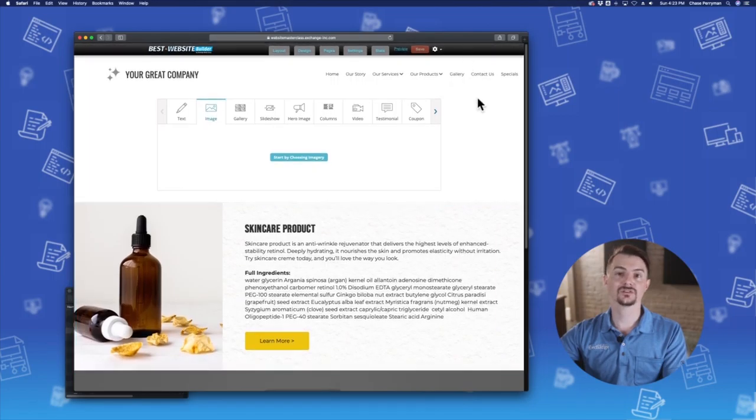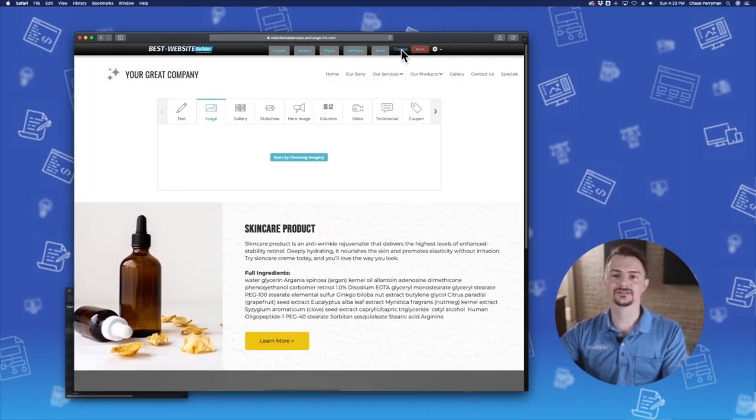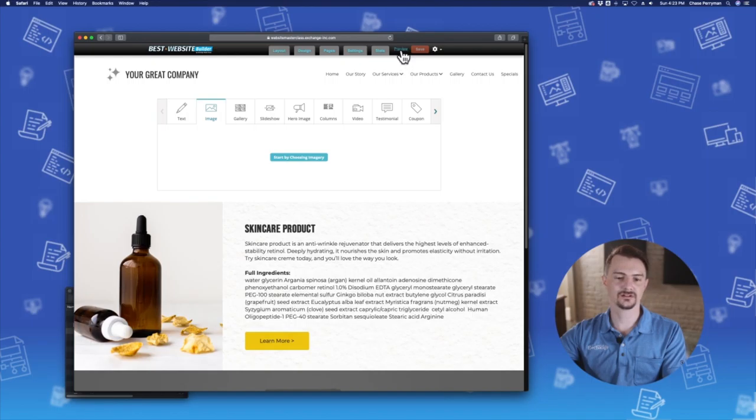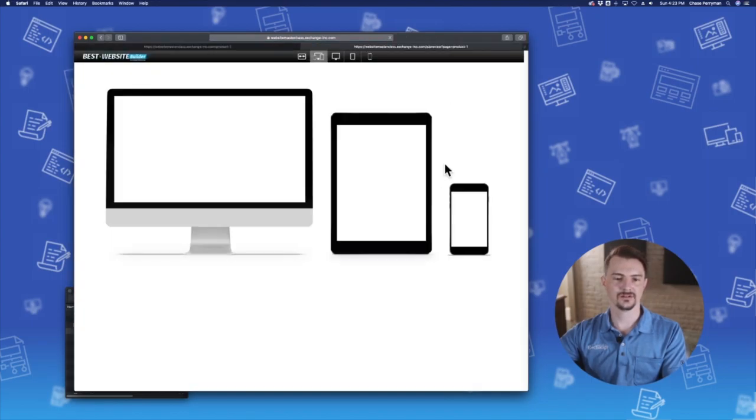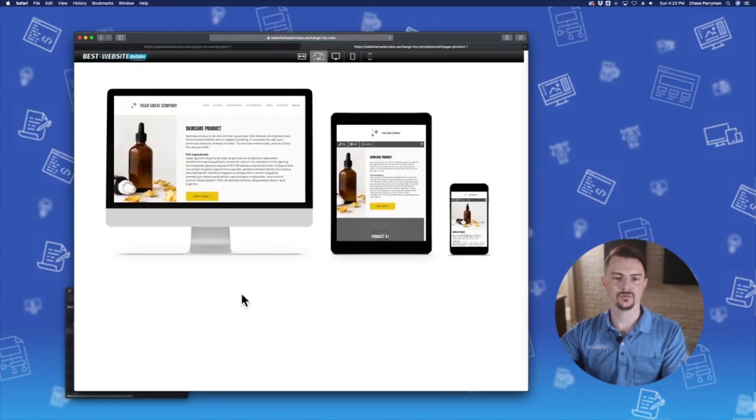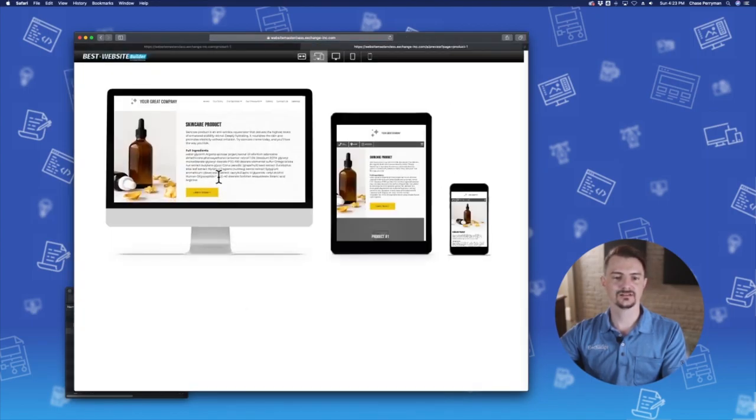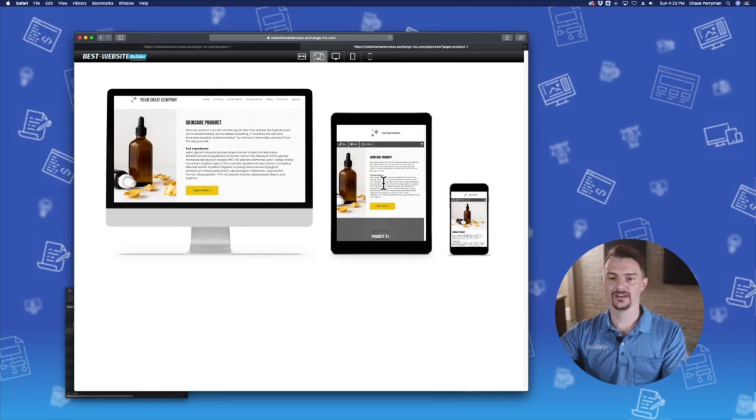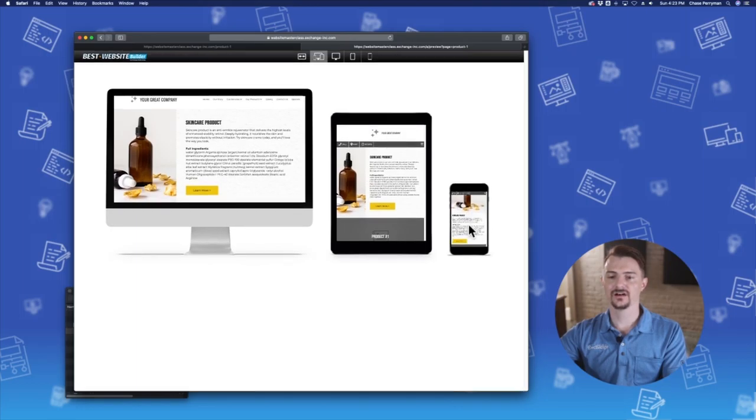Let's take a look at how this looks on multiple devices. So if I click the preview link here, we'll see it loads in and it's looking great on all three devices.